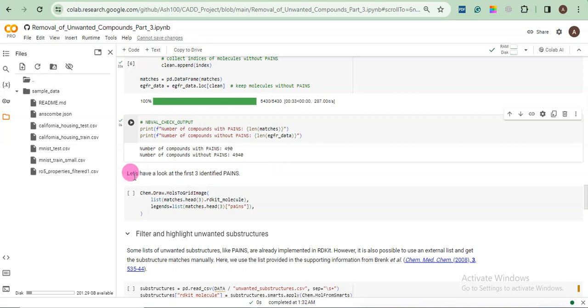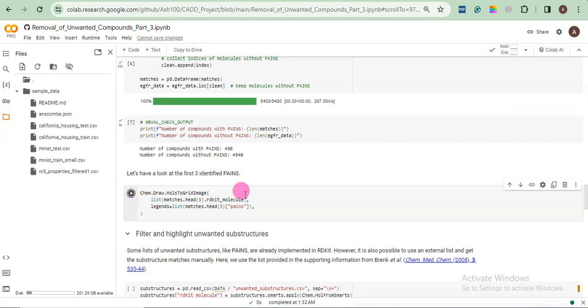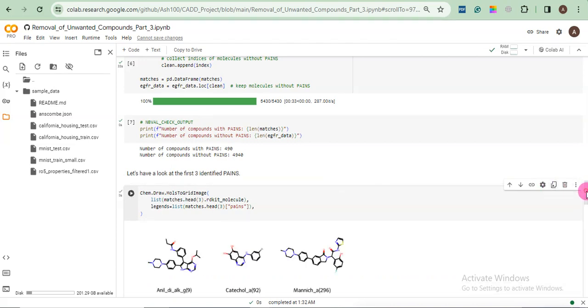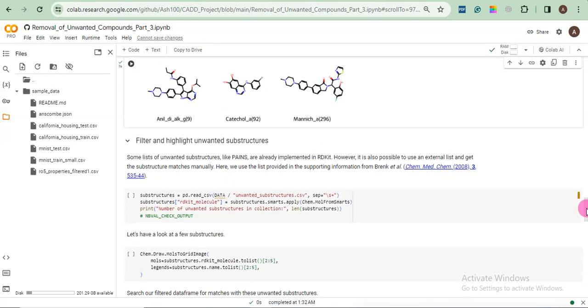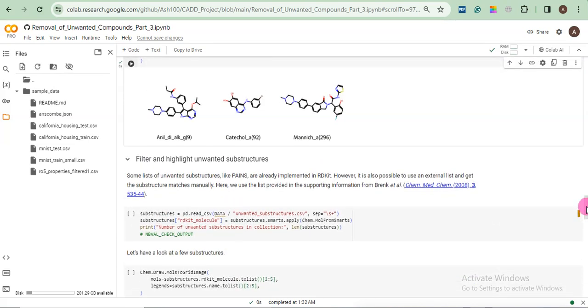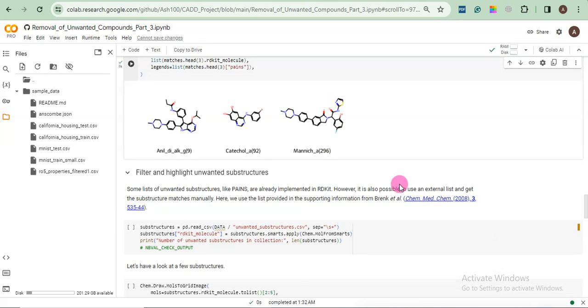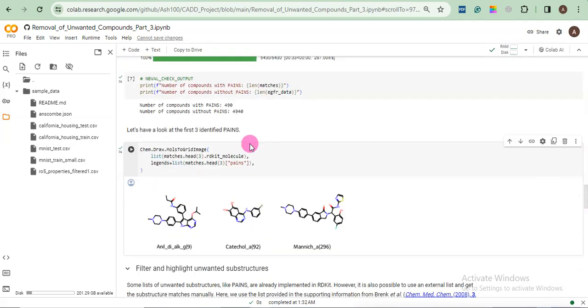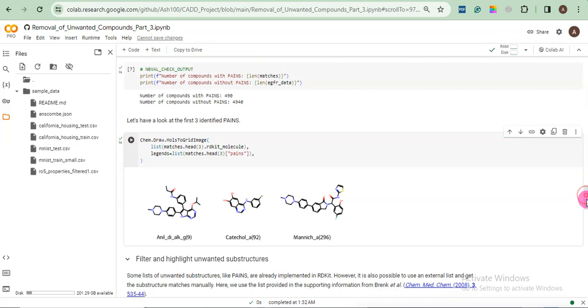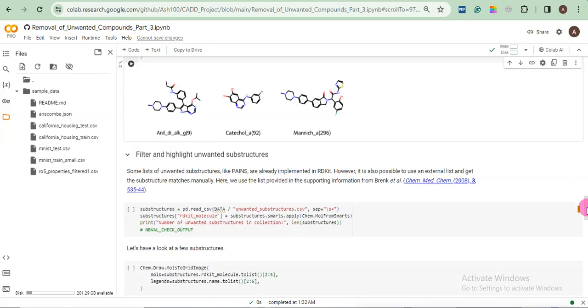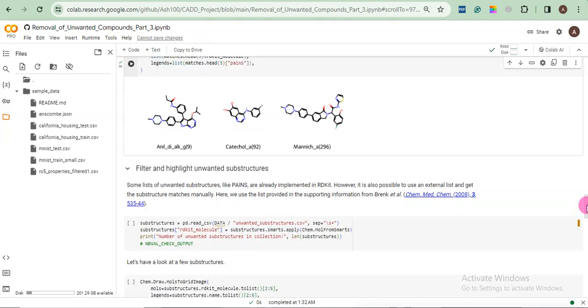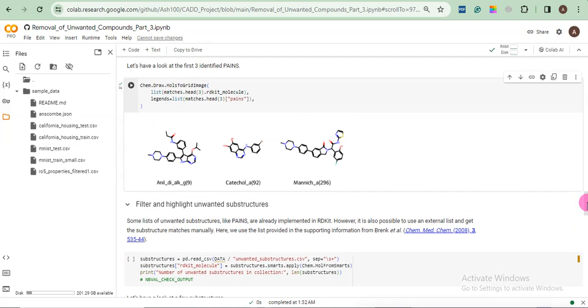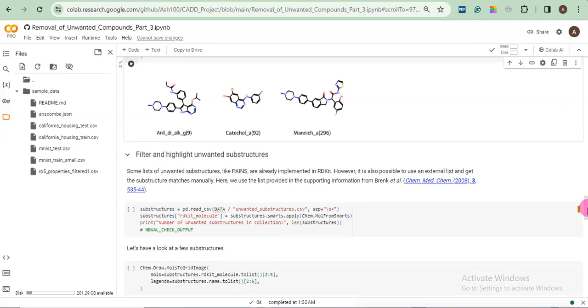Okay. Now here we just want to see the first three PANS. So these are the first three PANS present in our data. In totality, we have almost 490 PANS. But we just showed three PANS. That doesn't matter. If you don't want to see it, it's okay.